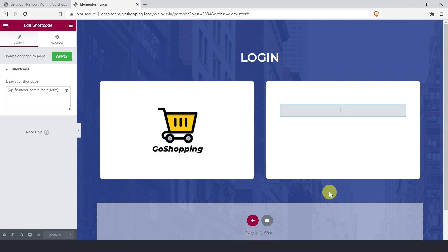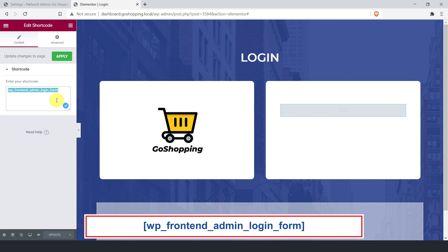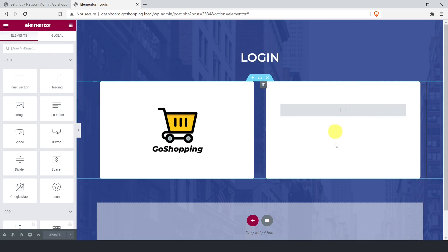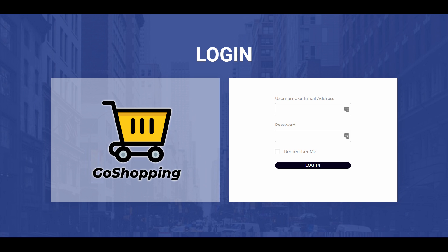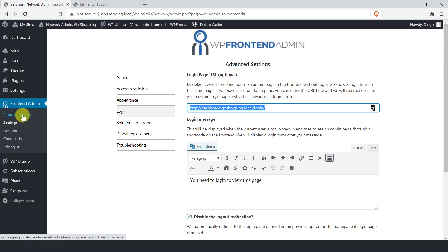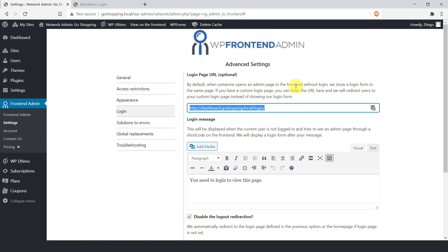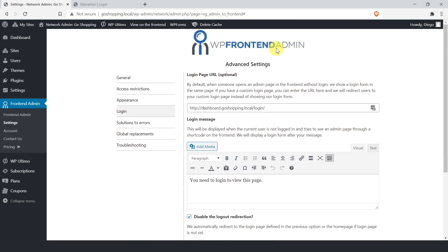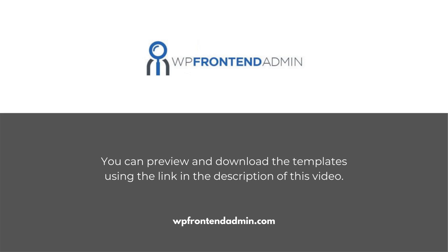To create a custom login page with Elementor, you just need to create a page with all the design elements you want. Besides, you need to add a shortcode element and paste the WP front-end admin login shortcode to display the login form. You won't see the login form here because you're logged in. However, this is how users will see the login form. Let's redirect users to this custom login page. Just open the WP front-end admin settings in the network dashboard, and paste the custom login page URL here. Finally, save changes. Now users will be redirected to the login page when they try to view a front-end page or logout. You can preview and download the dashboard templates using the link in the description of this video. Remember that you can customize the templates as you want, adding your own colors, fonts, etc.